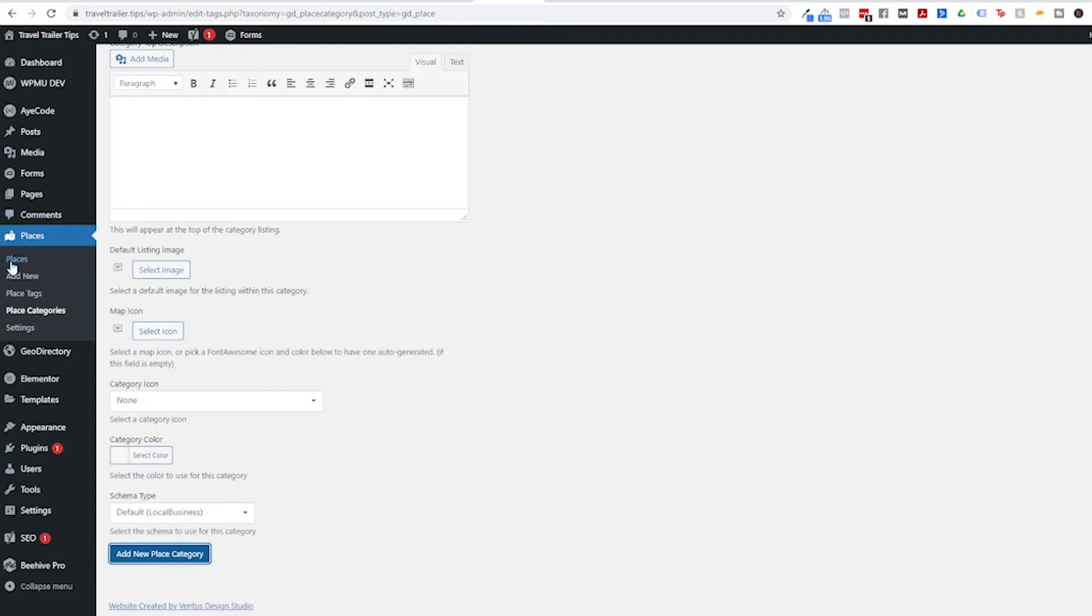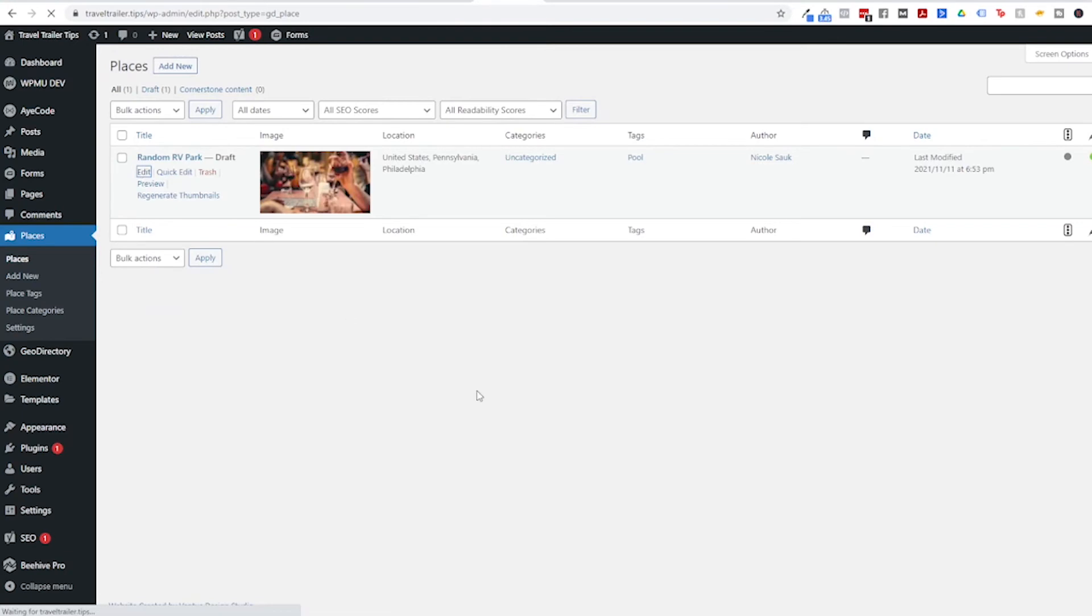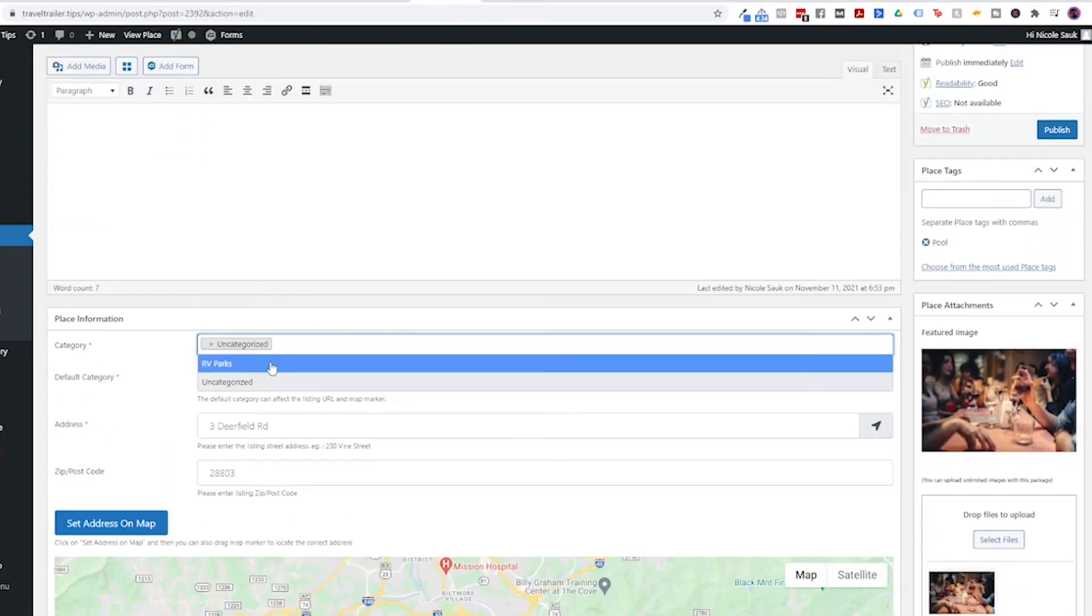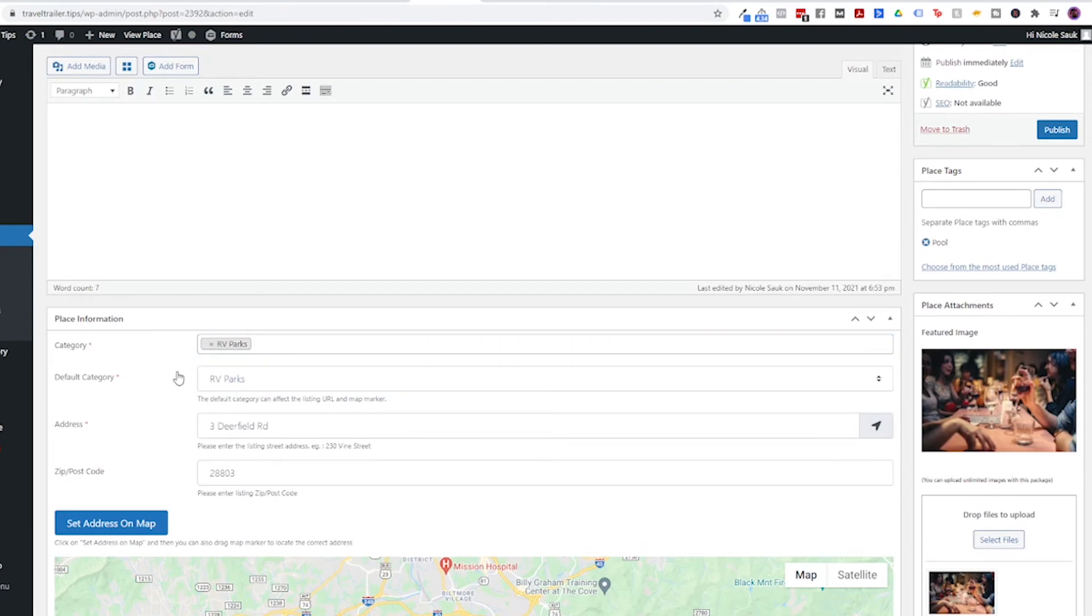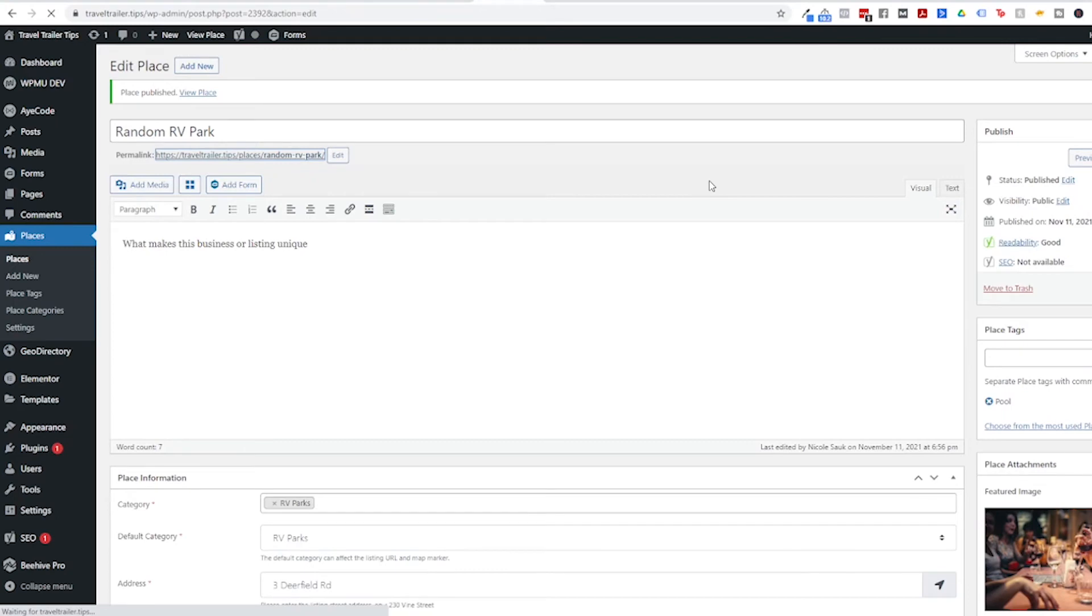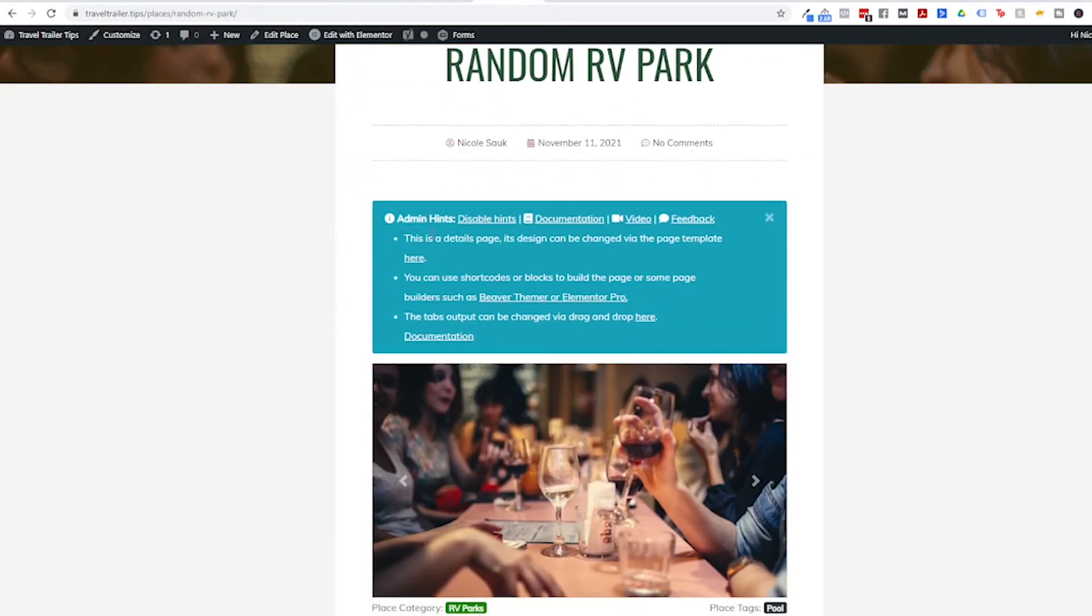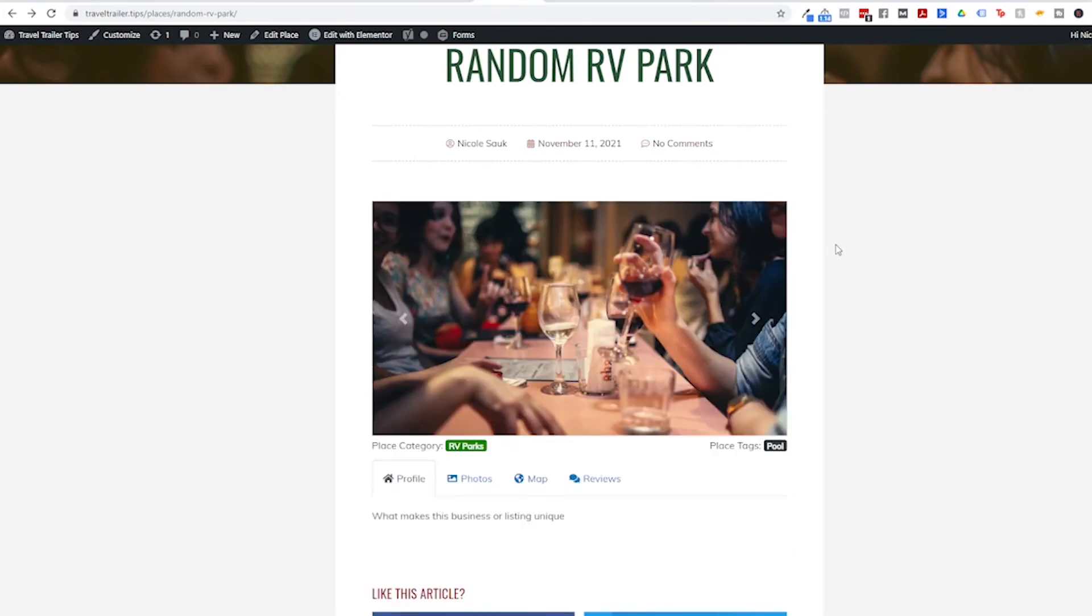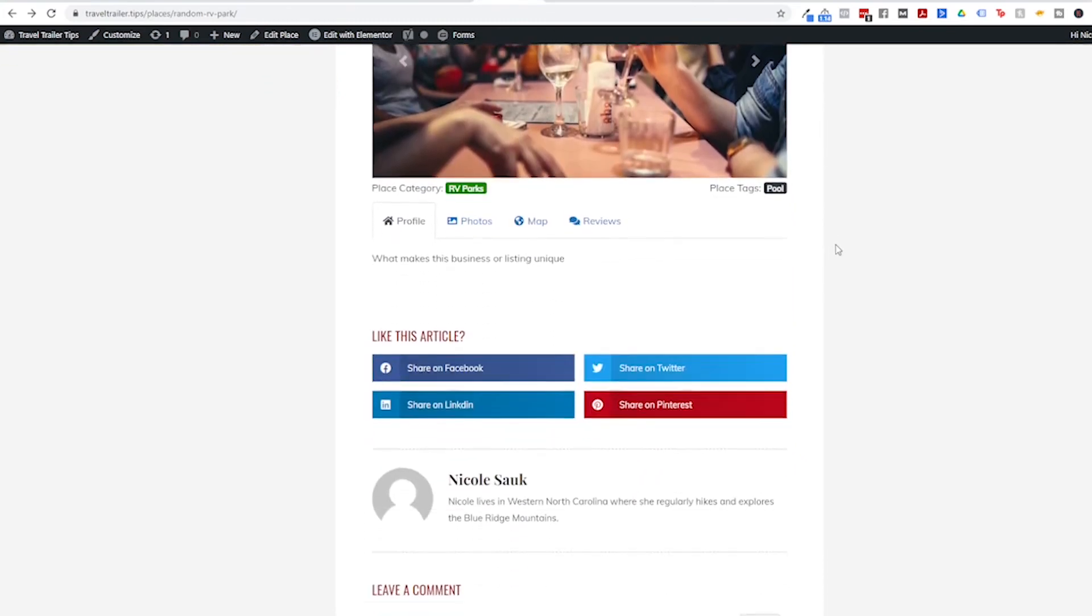And then we can go back to Places, click Edit, and then set the category to RV parks. Get rid of that uncategorized option and it'll make the default RV parks, and then hit Publish. Now we can click this link up here to view the listing. Now when you first do this you're going to get these admin hints. This is some tips from the actual plugin to help you out. I'm going to just close out of this for now. And now we have our single listing page.